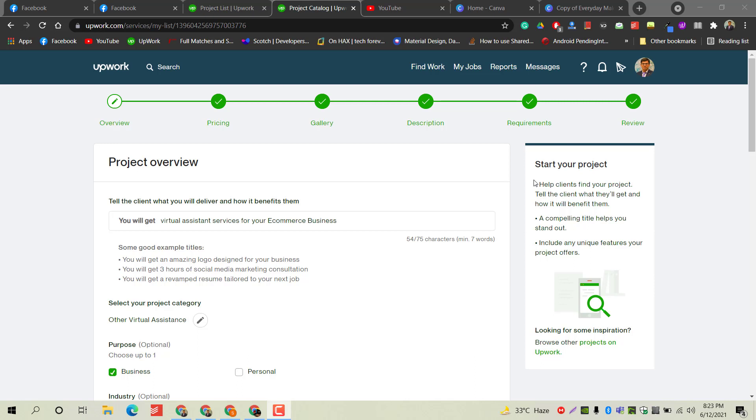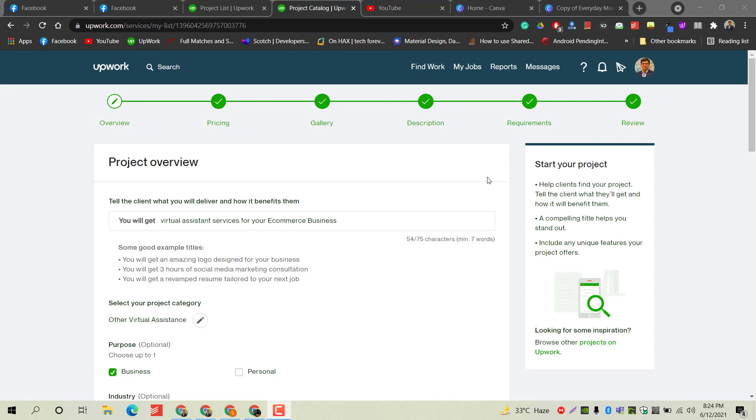This is a system just like the Fiverr gig system. I will guide you through the complete process of how to create a professional project which will be approved very quickly. Once you create this project, you will submit it to Upwork and they will review your project and its details, then decide if your project should be live on the platform or not. You have to follow all the instructions very carefully, otherwise your project will not be approved.